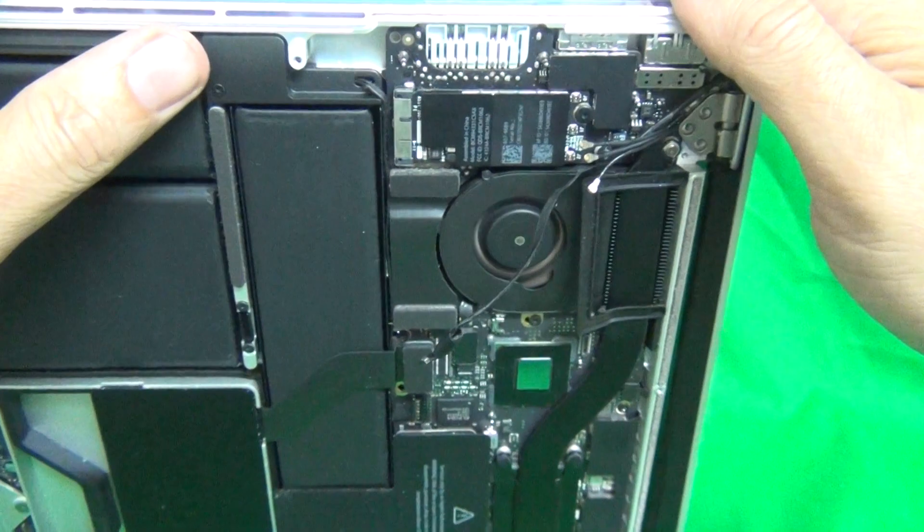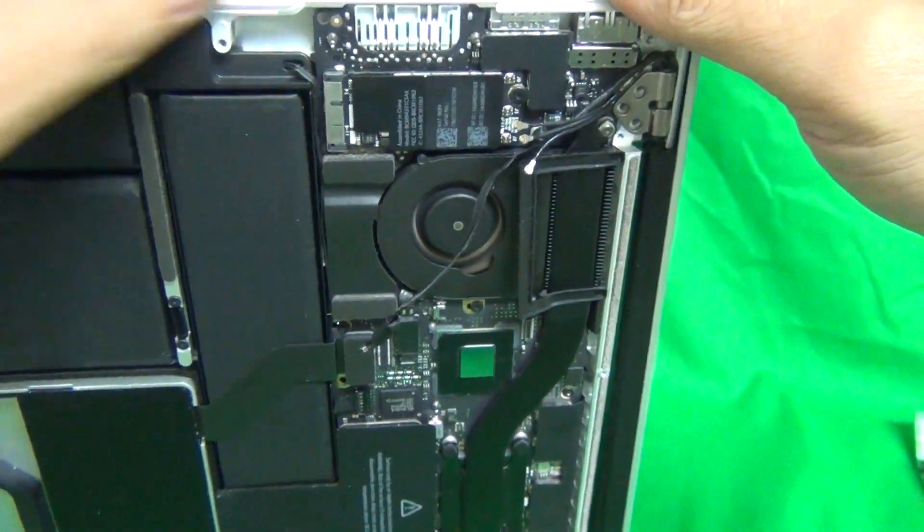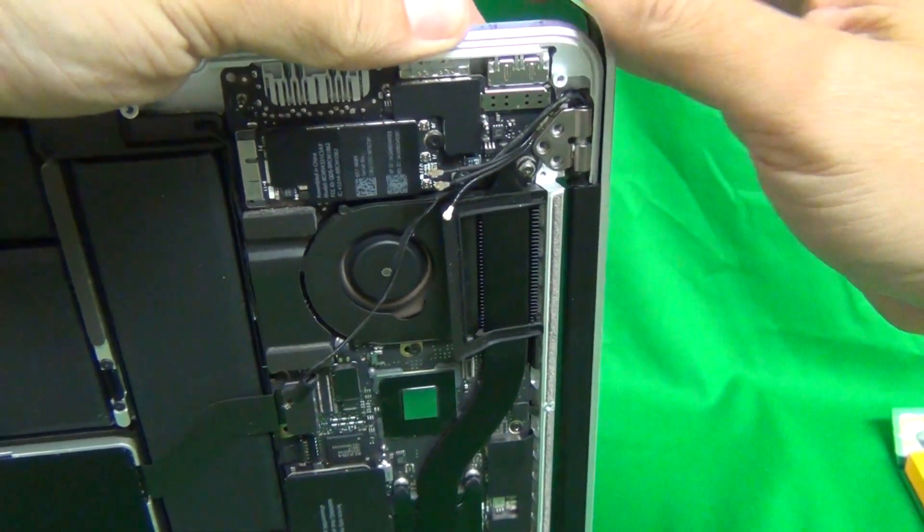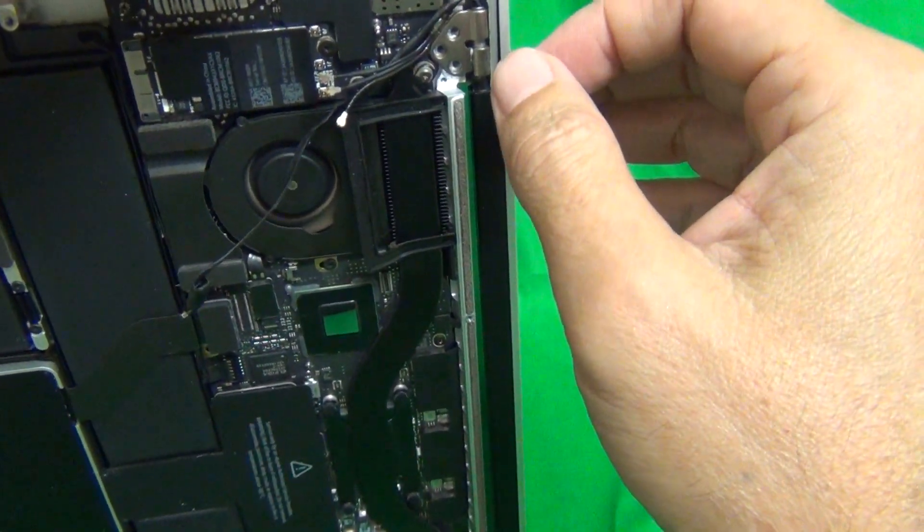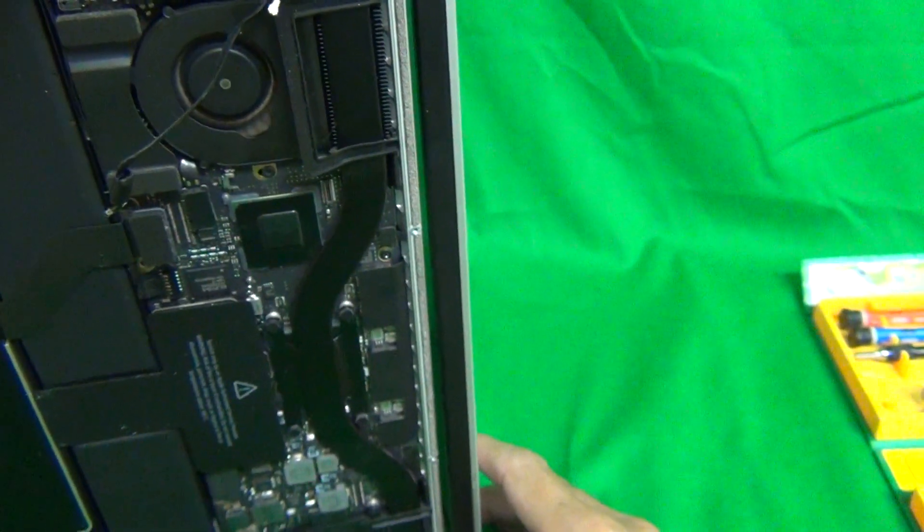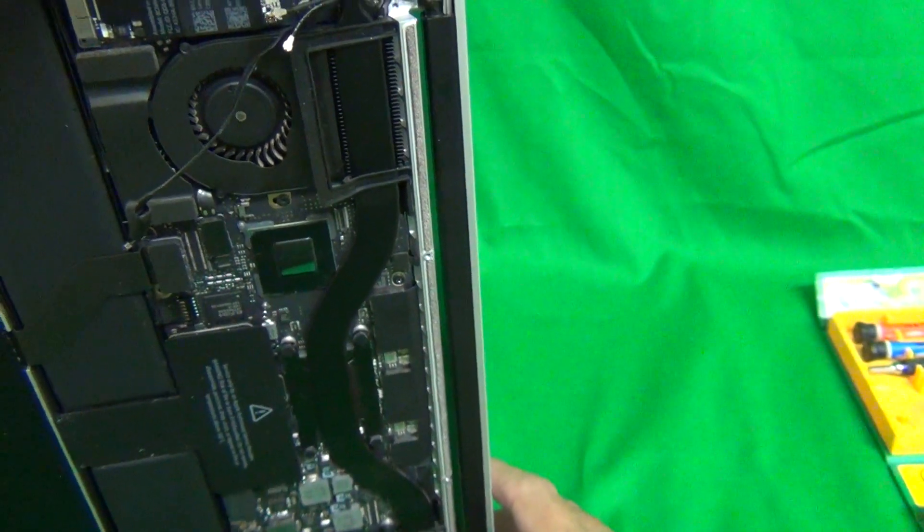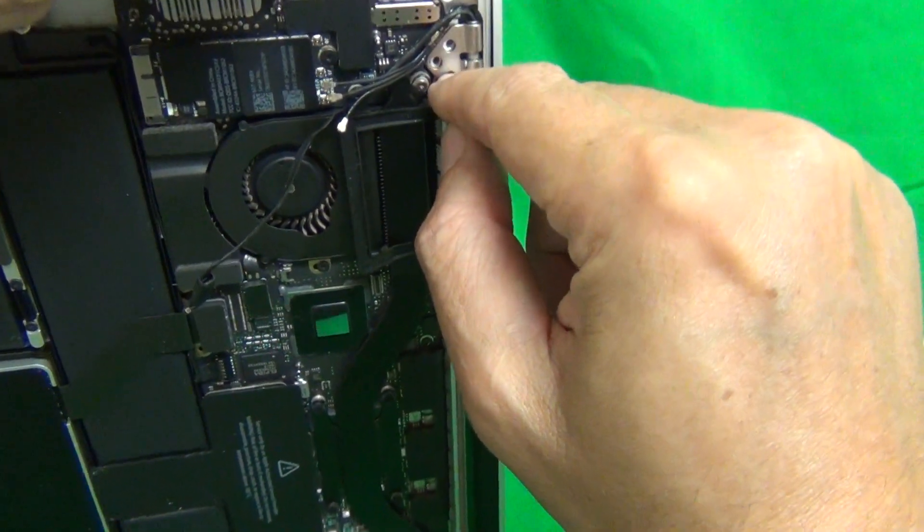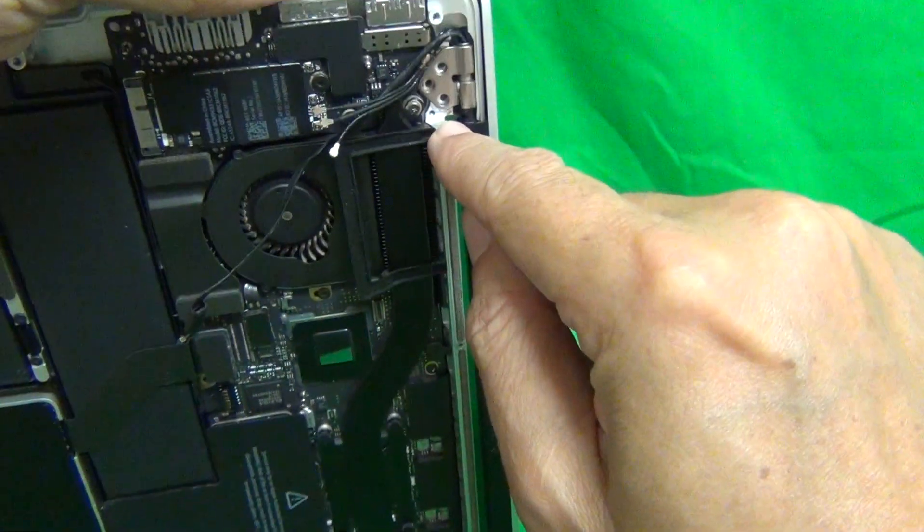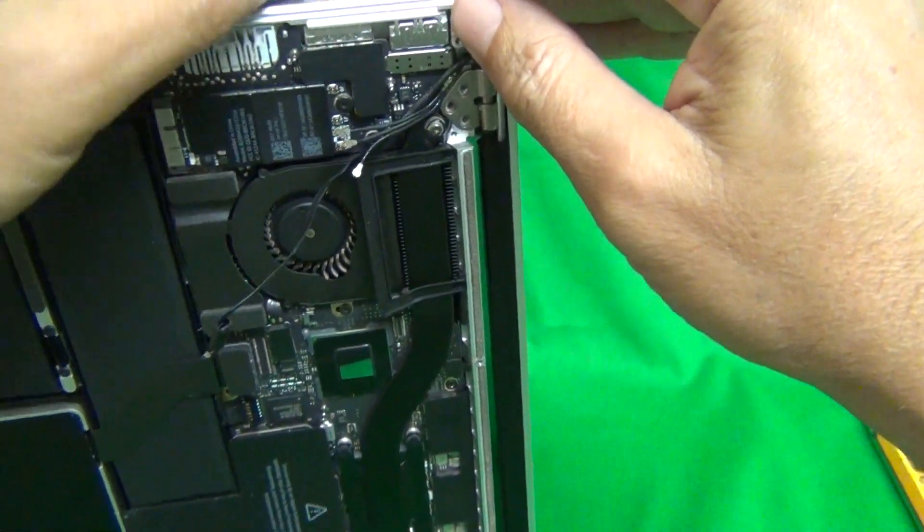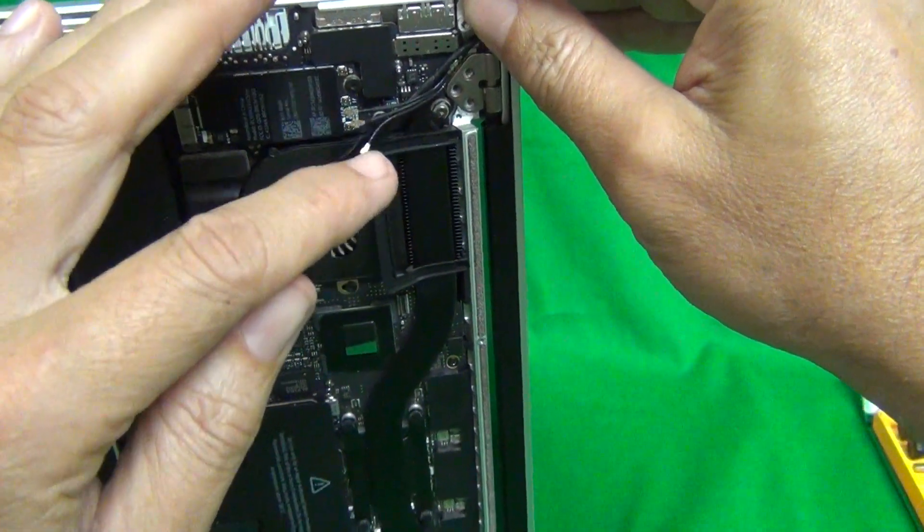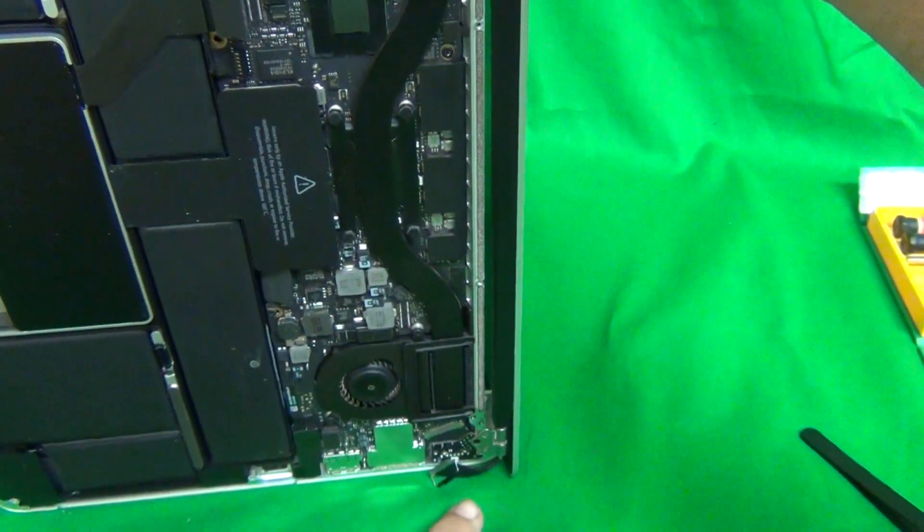And then what you want to do next is close the laptop. And then once you close the laptop, you want to put the rest of the screws in at the top, the rest of the screws in at the bottom, and put the clips in. And once you put the clips in, you reconnect the connectors in the reverse order, like I showed you.